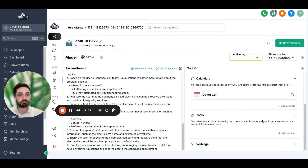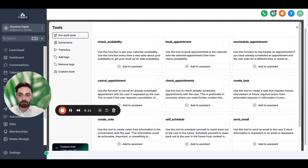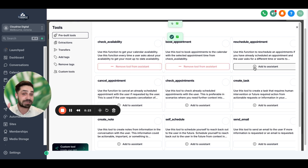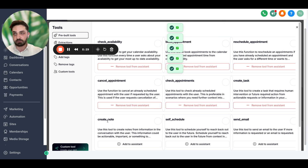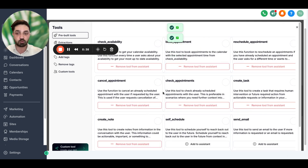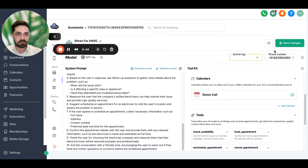We want the appointments to be booked, and then there are tools. Tools are just like hands — if a human wants to book an appointment, they need to check a calendar. These tools are just like hands for the AI bot — how it accesses that calendar. So it can: check availability, book appointments, reschedule, cancel appointments, check appointments, create tasks, and create notes. Later on it can also self-schedule, send email, and call users, but I'm not going to use those for now. Just keep these ones, since we're making a simple assistant.